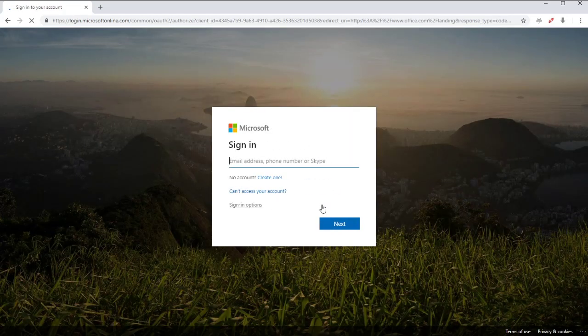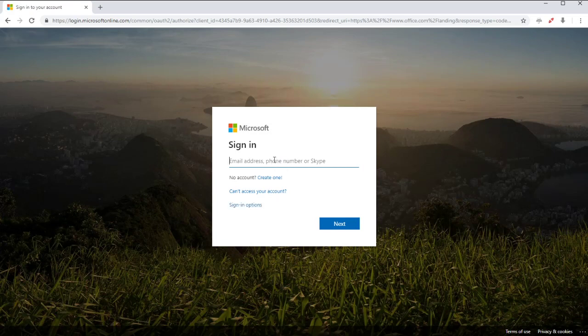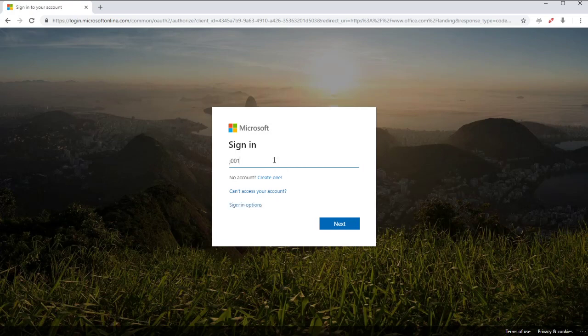Now, to log in, you're going to need to know your school email address, which is whatever your school username is. That's the letter and the three numbers that you log in at school with, at wilnicahighschool.org. So we'll just type that in quickly.